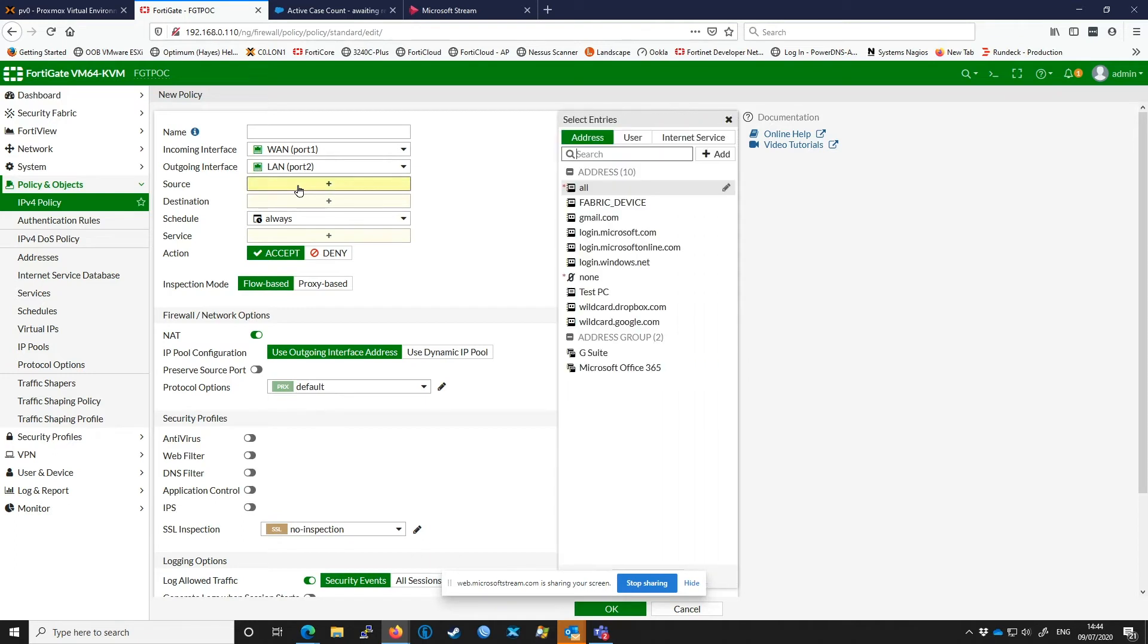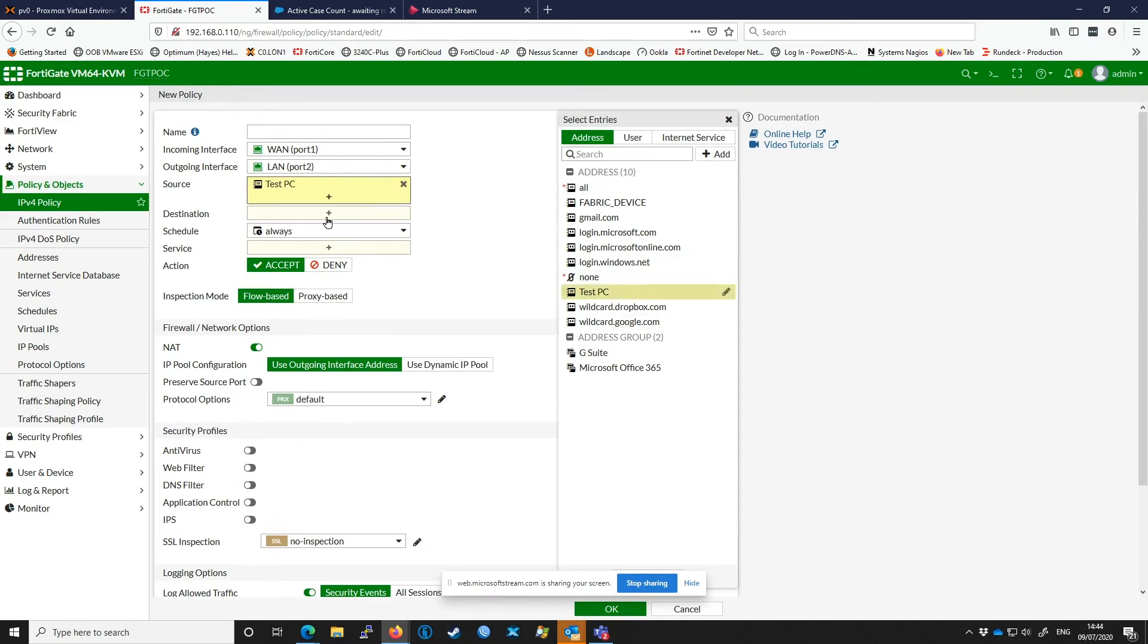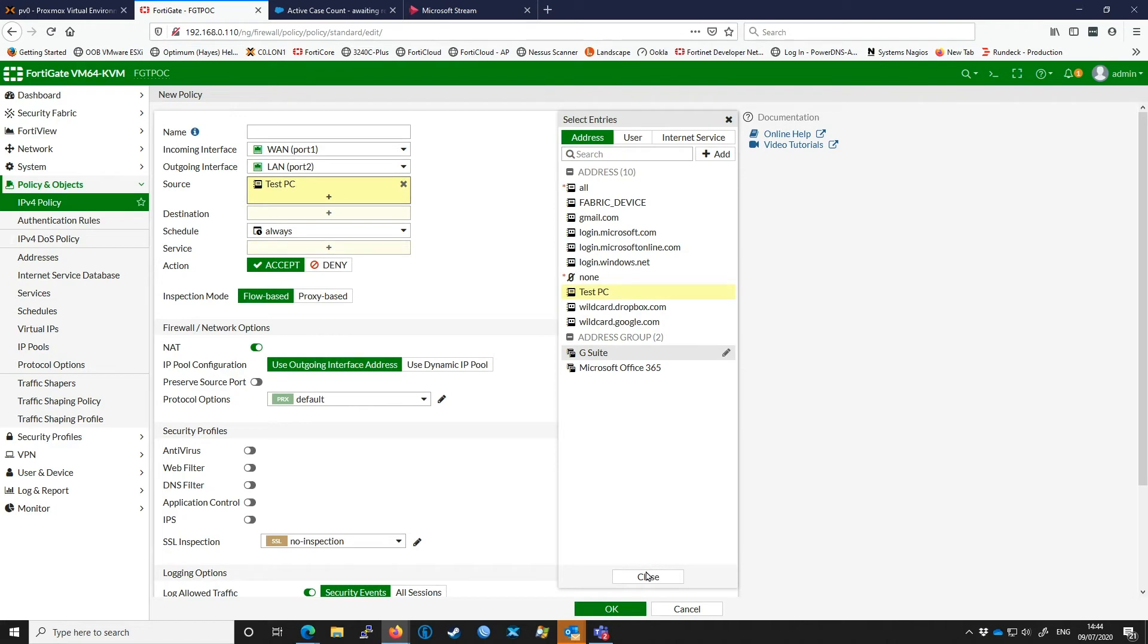For our source, we don't want to expose the web server to just everything on the internet in this case, so we're going to select a test PC object. That is essentially going to only allow access from my test PC to the web server.